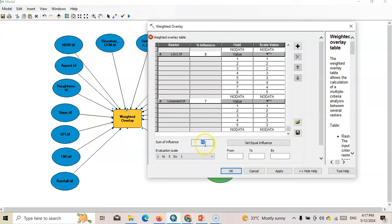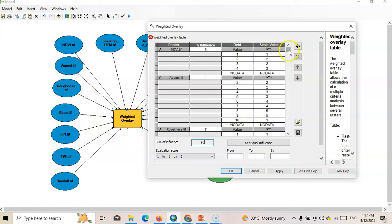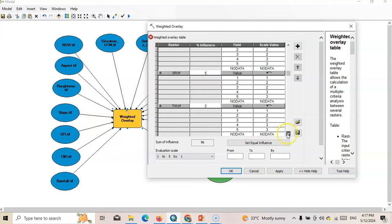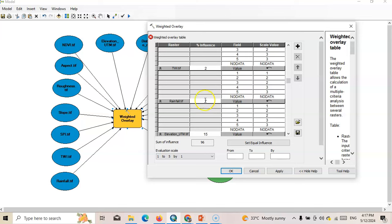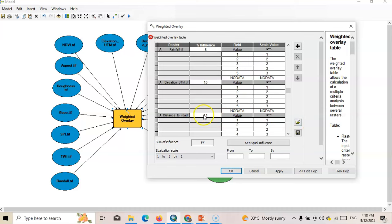Now the total shows 95% — the sum should be 100%. You will prepare this in an Excel sheet first, then it will be easy to assign values. Slope is an important parameter, so I'll give it 8. TWI: 8. Elevation at 97% — distance to road I'll increase to 12. Distance to stream is also one of the important parameters, so 12. I can give it 11, and here 13. Now it shows 100%.